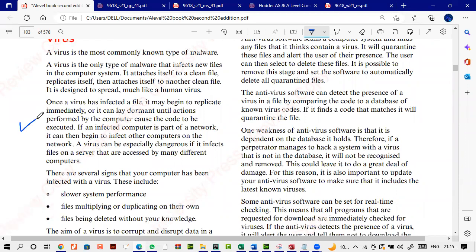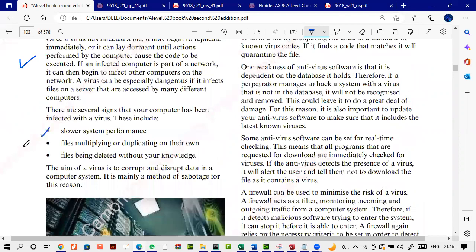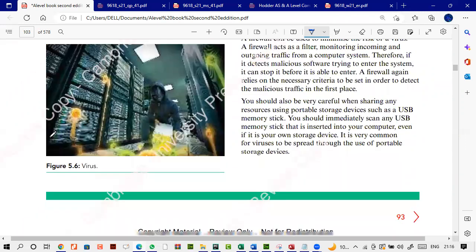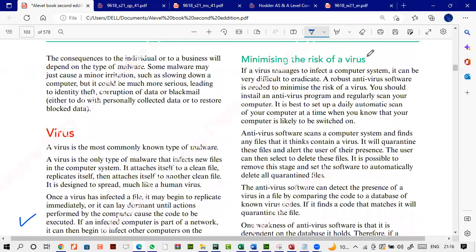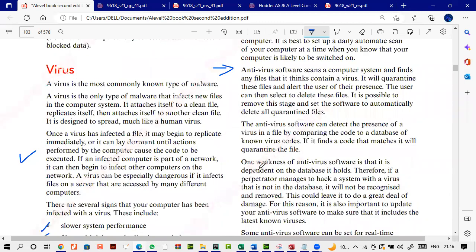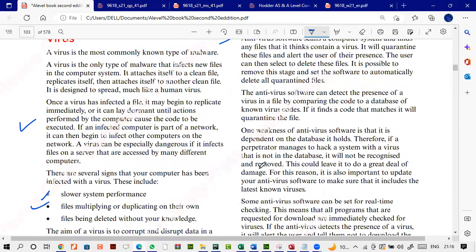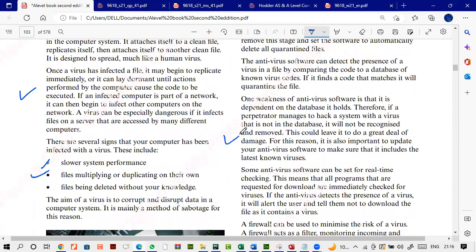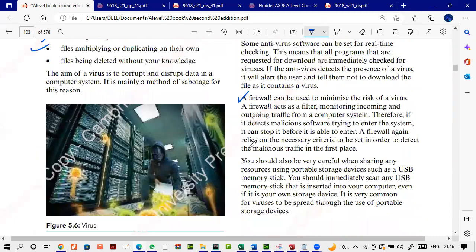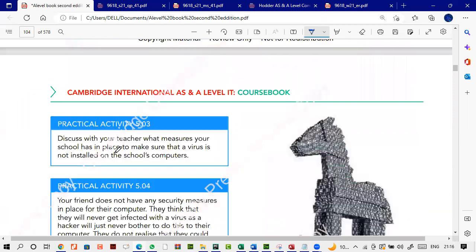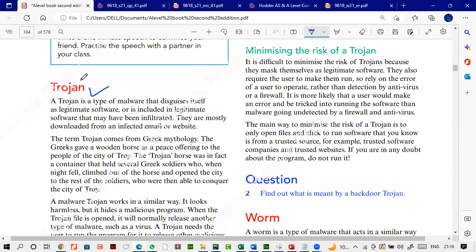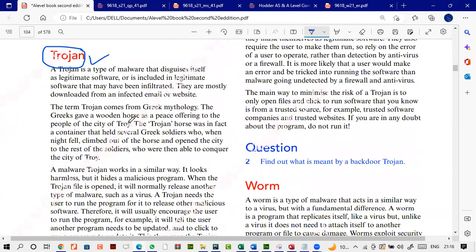A virus can slow down the system and multiply files, making it much slower. To minimize the risk of viruses: install antivirus programs and firewalls, and keep them updated. Then there's the Trojan horse — a type of virus that resides within a software. When you open the software, the virus comes out — just like the soldiers hidden inside the Trojan horse in the story of Troy.